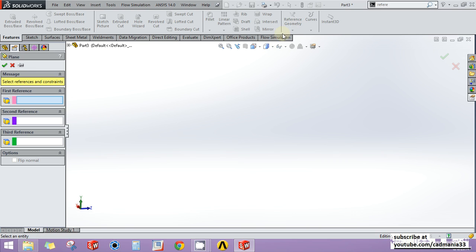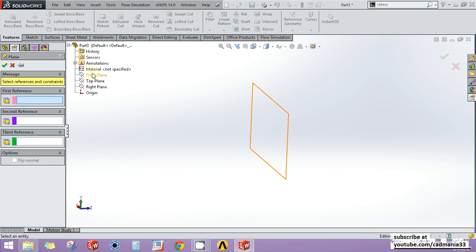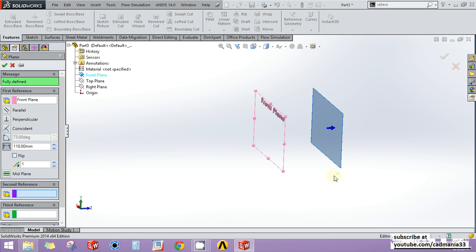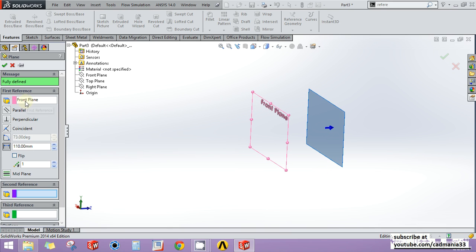After clicking on Reference Geometry and then Plane, SOLIDWORKS will ask for a reference. The reference can be anything — it can be a plane, a line, a point, or anything else. I will give it my front plane as the reference. After providing the reference, SOLIDWORKS automatically infers that I might want a plane which is parallel to the reference plane and located at some distance from it.